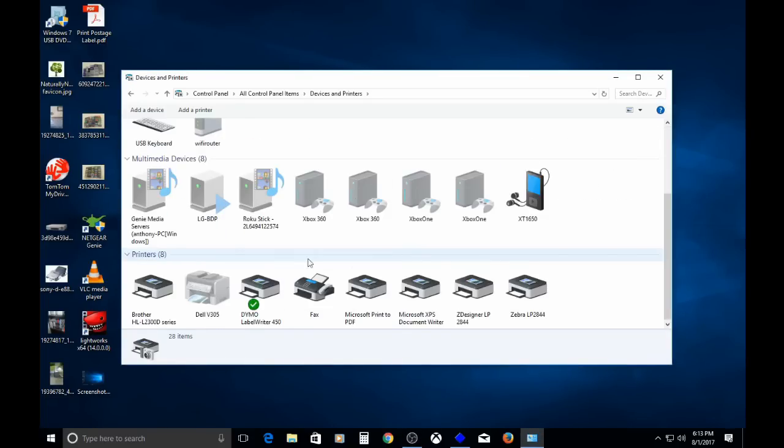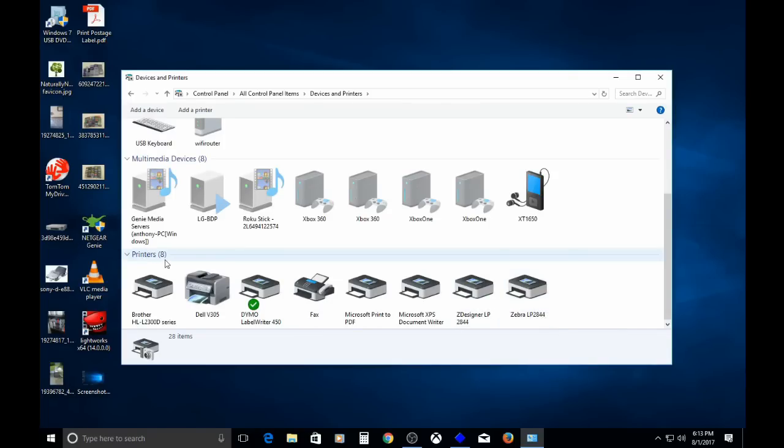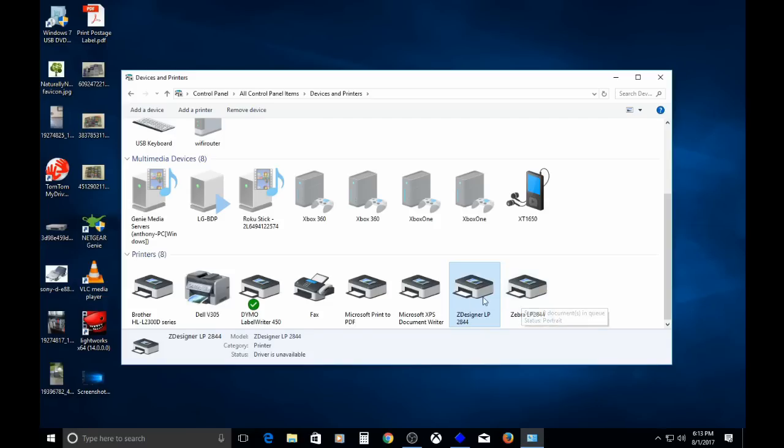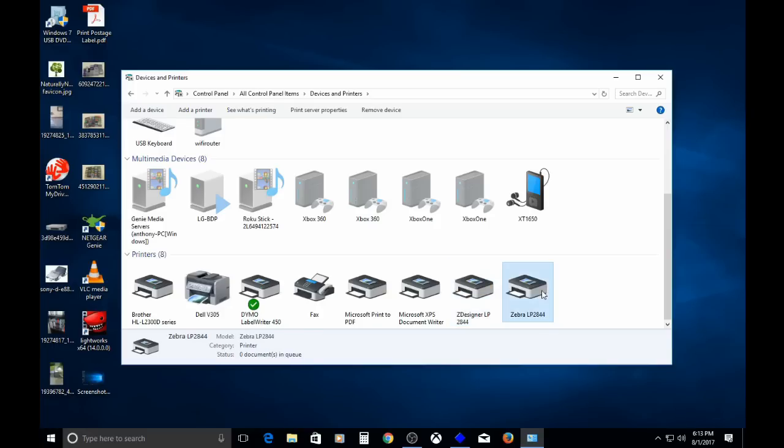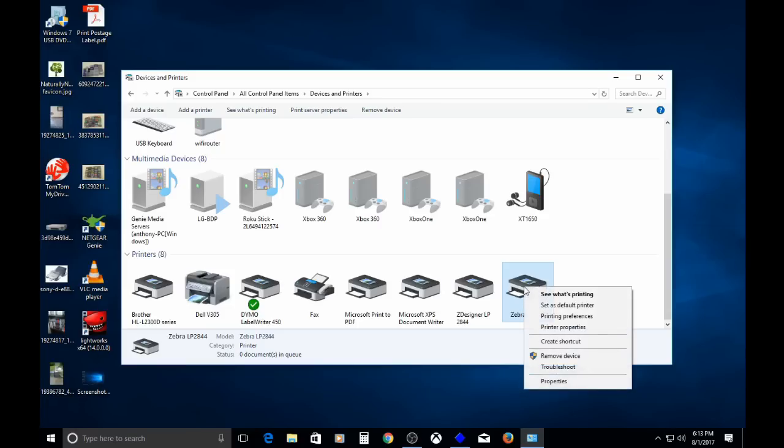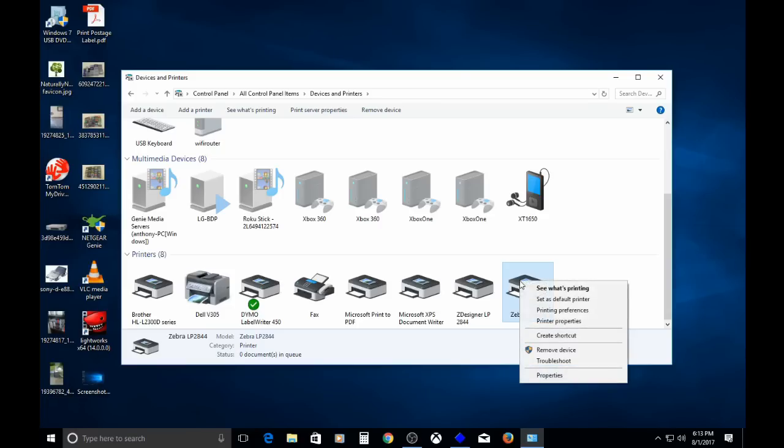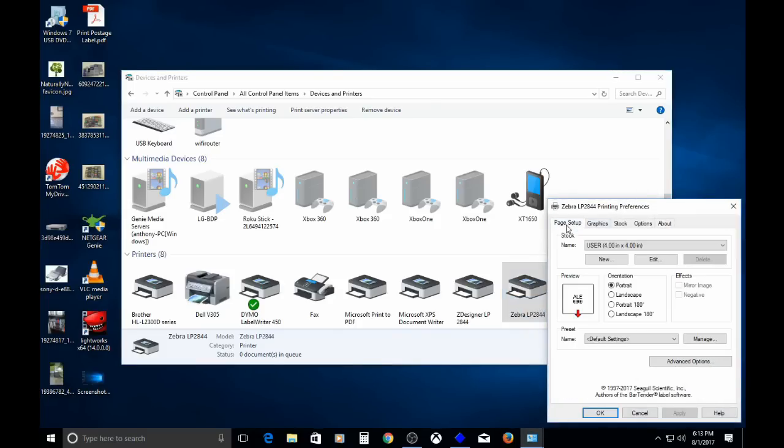Once that's up, you should see your printer installed in the printers spot. I have two because I've installed this once before, and it's doing some kind of funky thing there. But if it's your first time install, you'll only see one. You'll want to see where it says status, zero documents in queue. That is how you want to see it. Once you figure out which printer you need to get into the properties for, we'll right click it. Printing preferences.